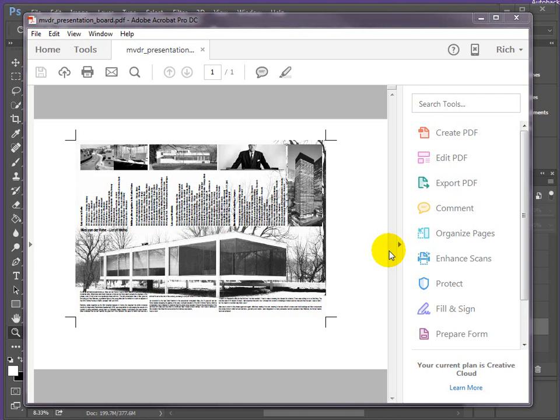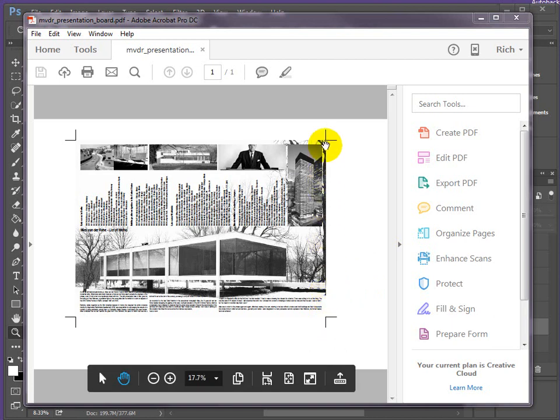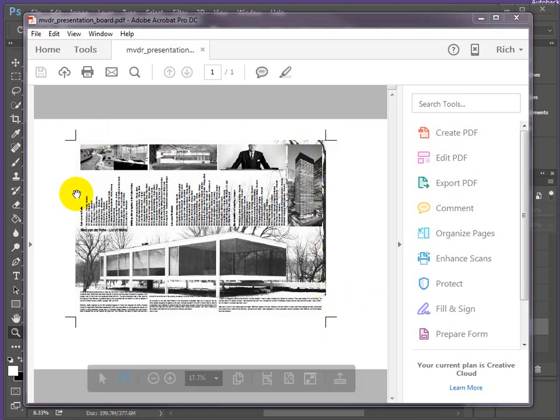Hi, I'm going to be talking you through making up a presentation board, an A2 presentation board that's going to be borderless.